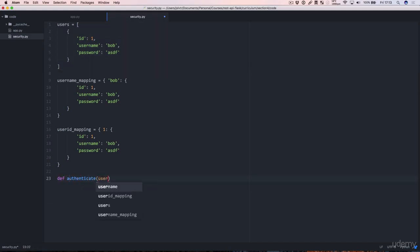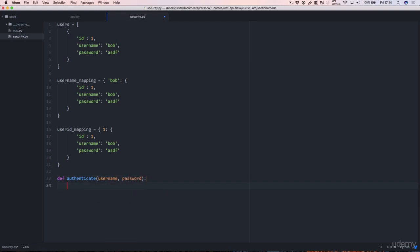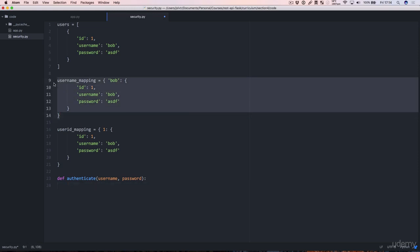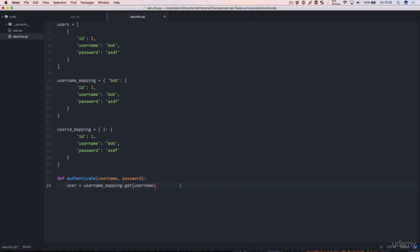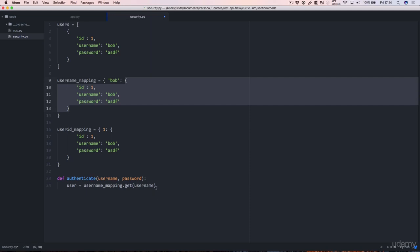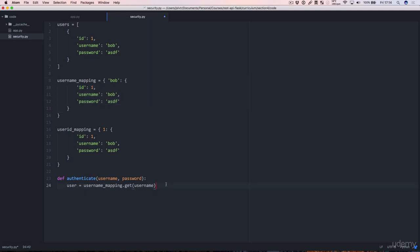This is the authenticate function and it takes in a username and a password and the first thing it's going to do is it's going to find a user by username. username_mapping.get(username). Dot get is another way of accessing a dictionary. So all we do is put the key in there and the dot get method gives us the value of the key.